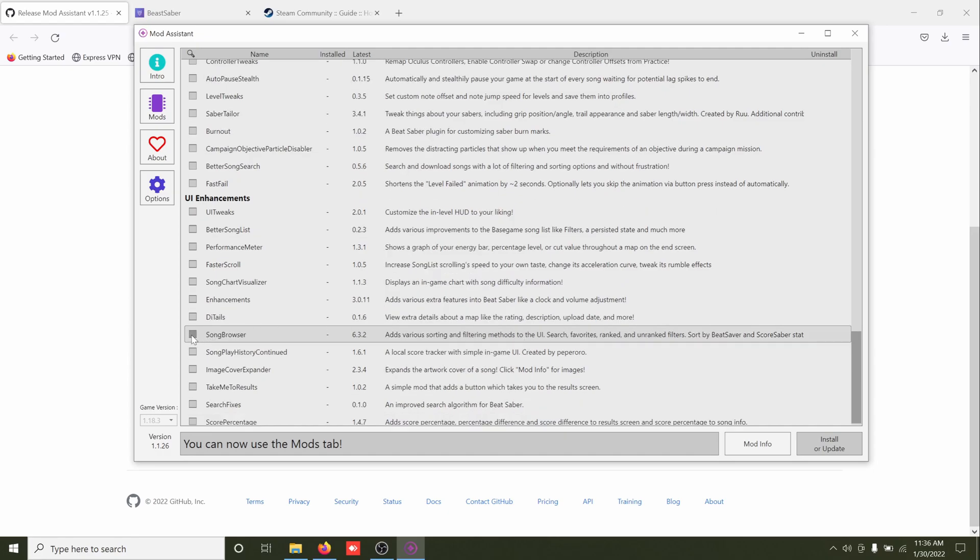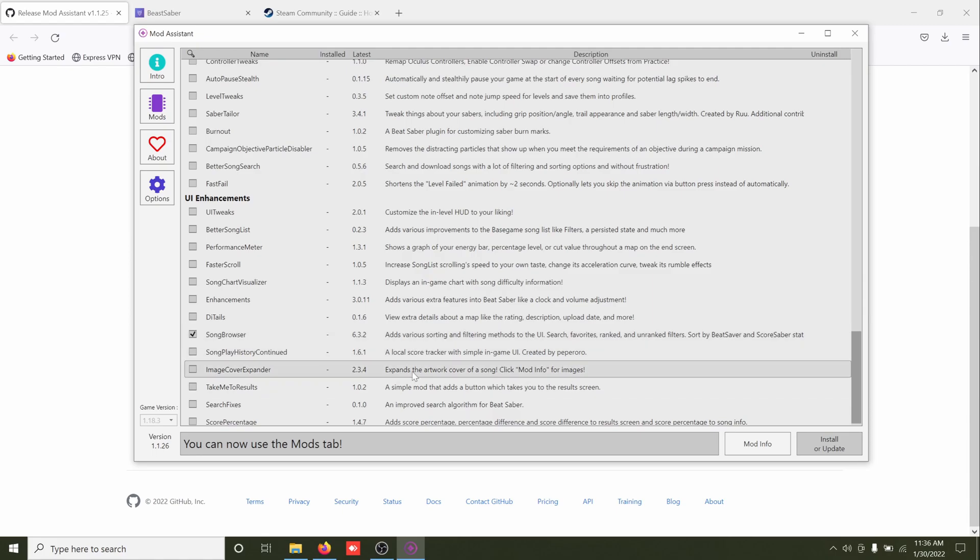Song Browser is pretty cool. It lets you basically go in game to download new songs. It has all kinds of filters and stuff like that in there too.